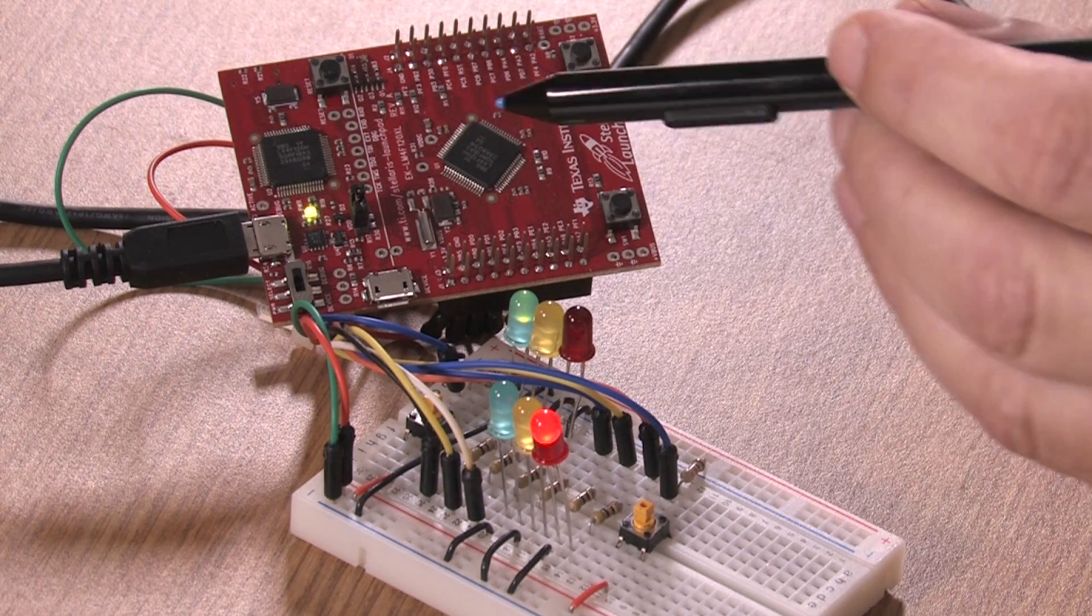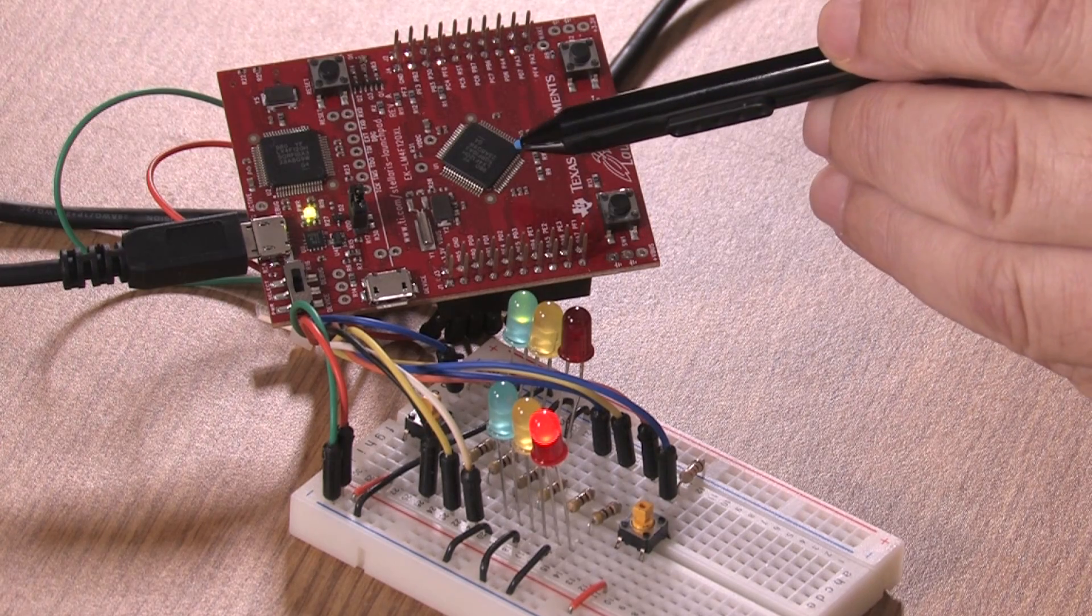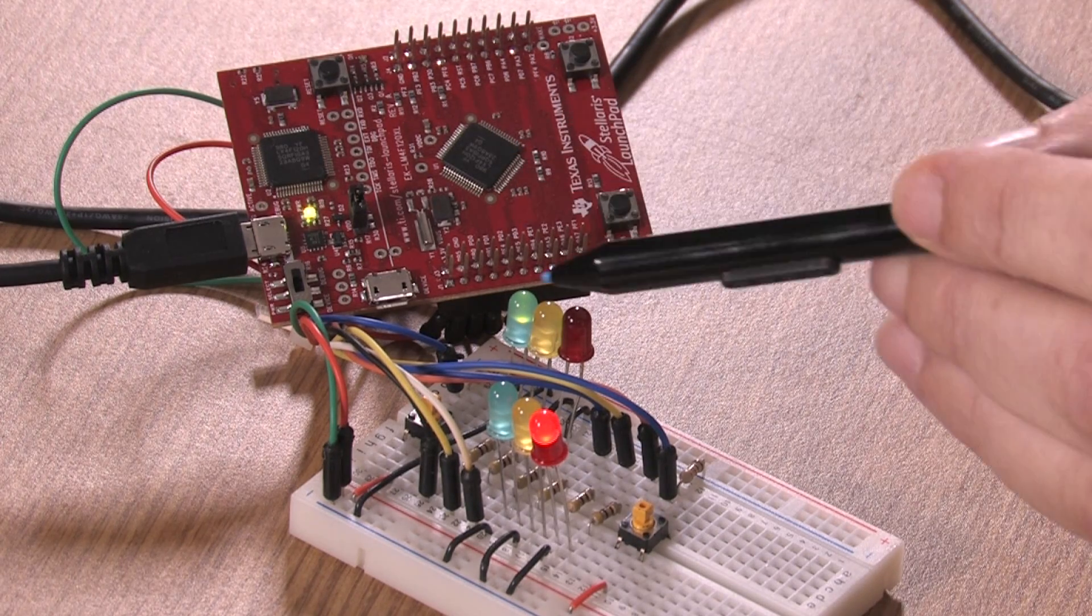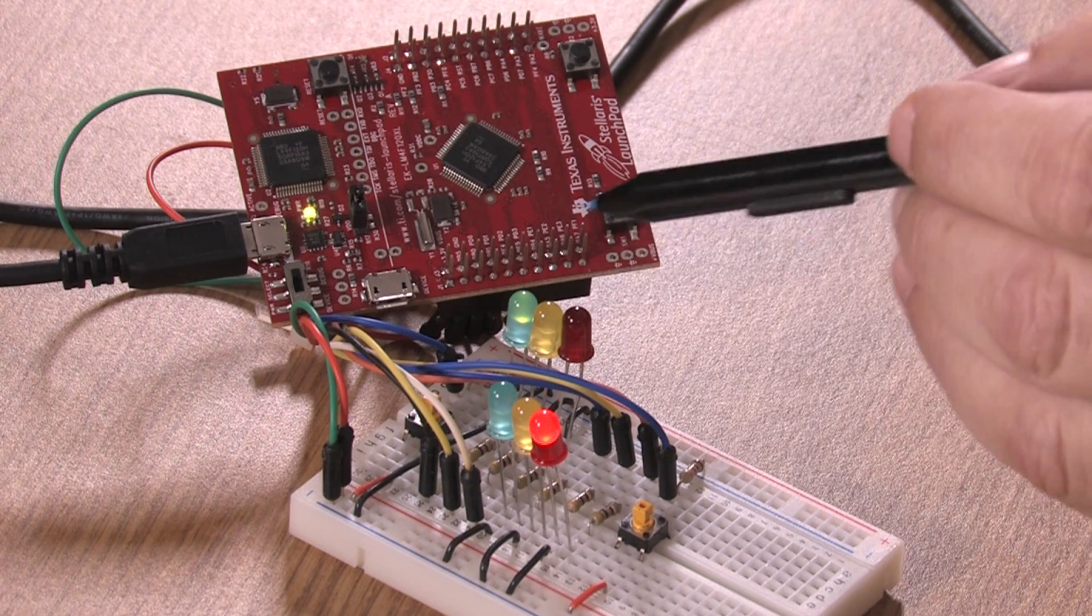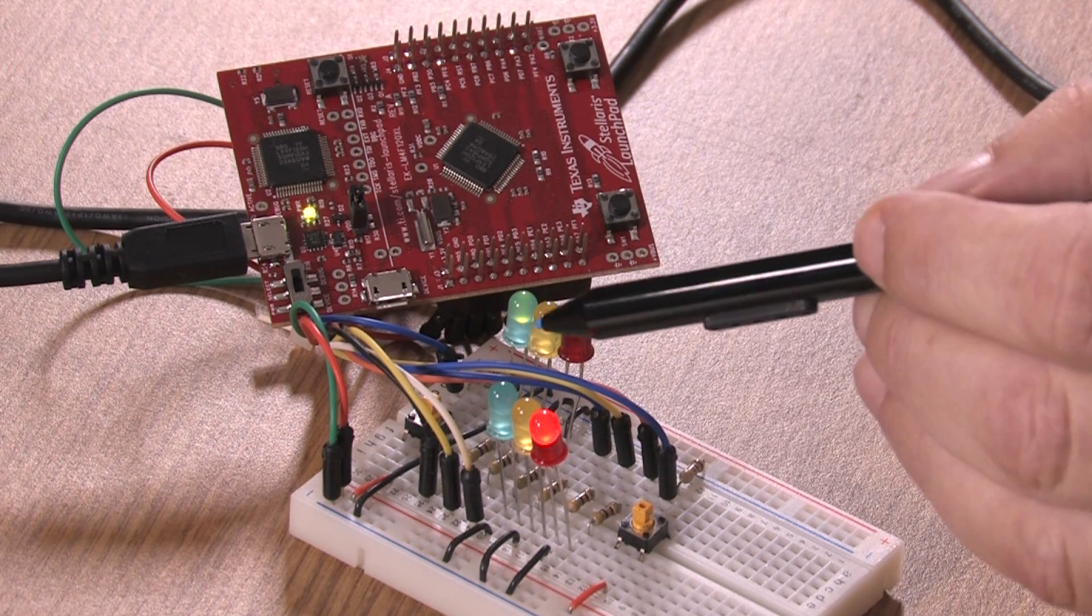We've built the hardware up. There's a launch pad, the Stellaris launch pad, and on the protoboard we have the circuits, and this is my simulated traffic light.